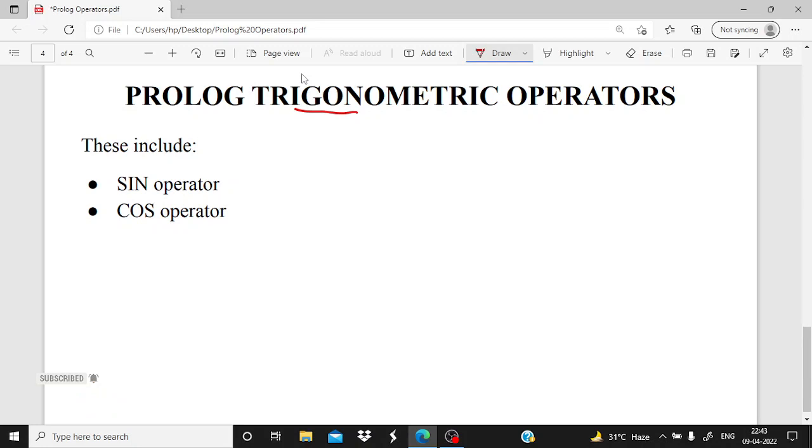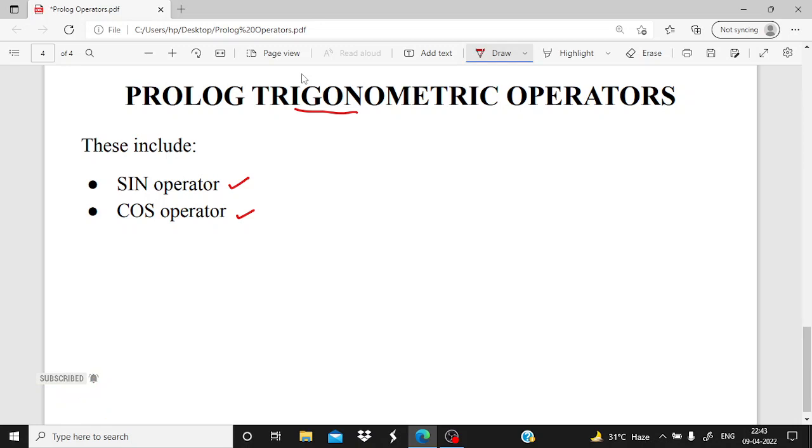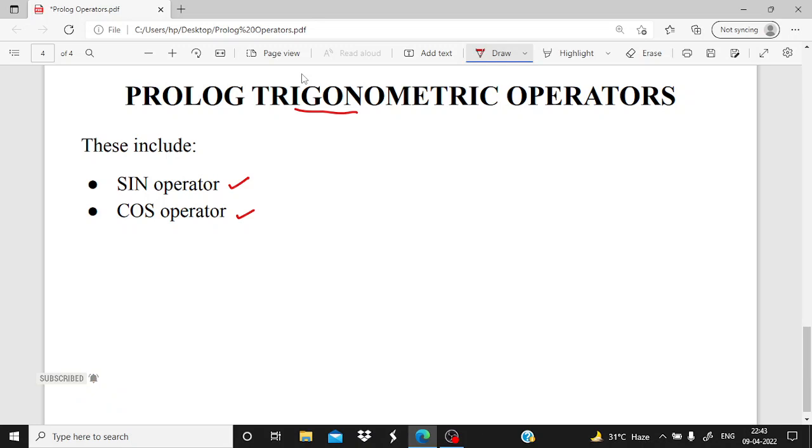In this we have included sine and cosine. These all are the major categories and subcategories. So here in this video I only named them. In the next upcoming videos we will discuss each one of them by a program in GNU Prolog console. So till now, thank you and keep practicing.